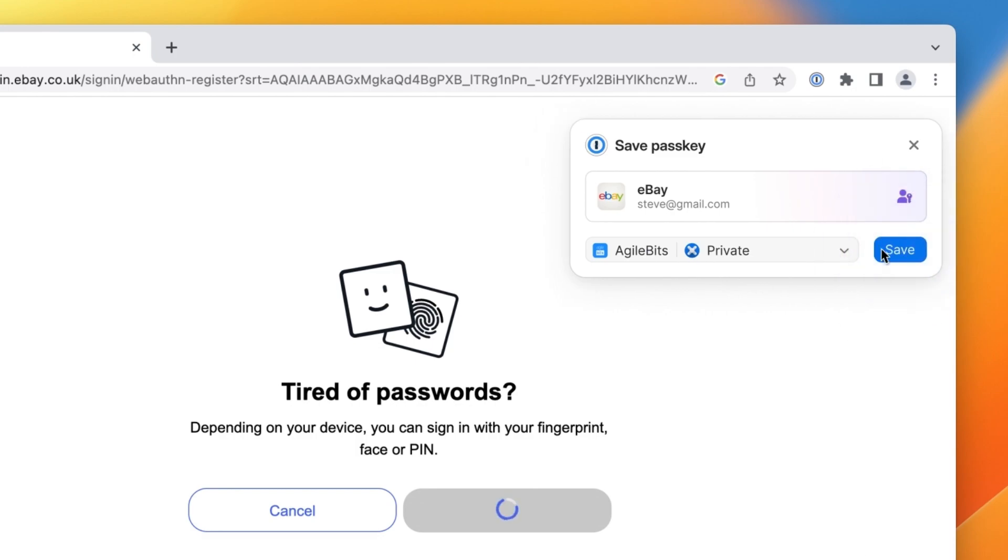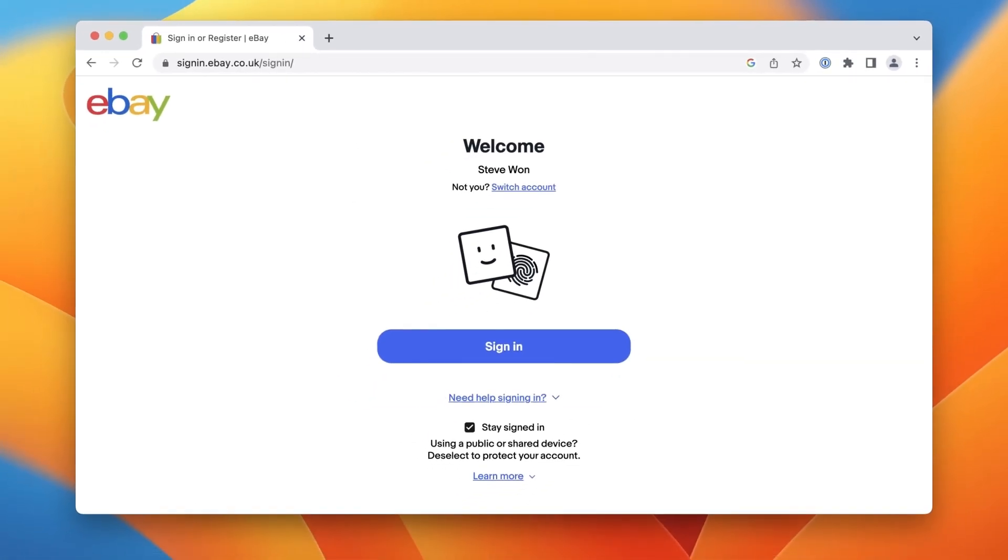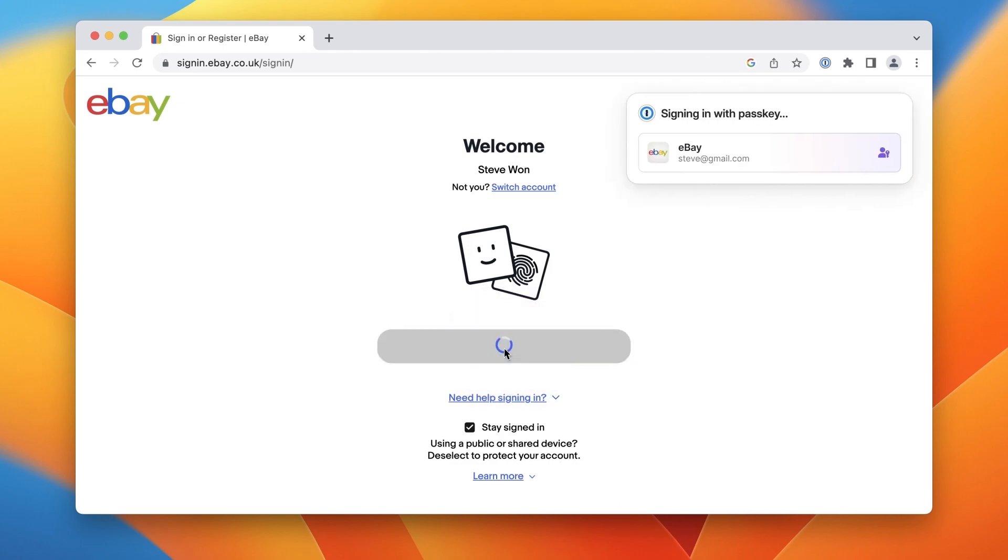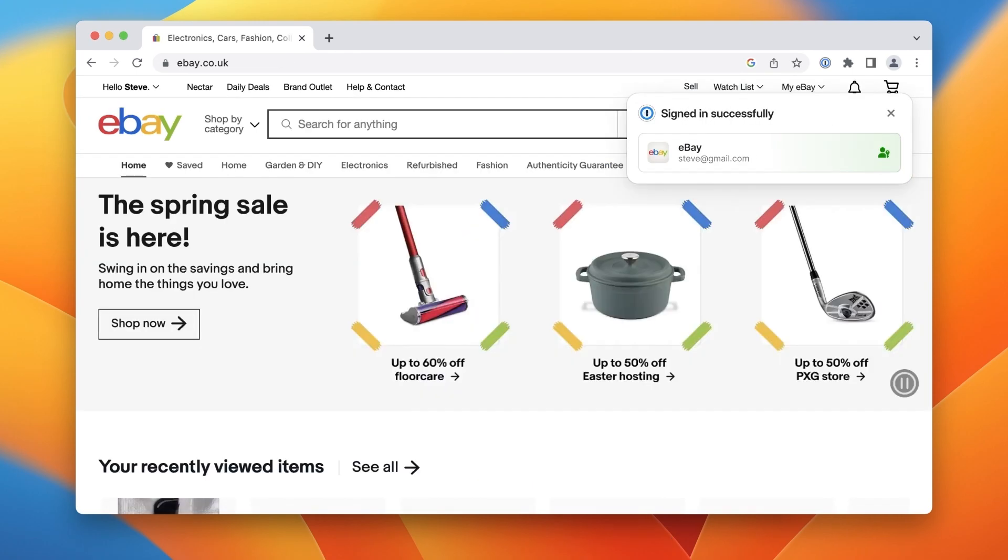When you want to sign into the account again, 1Password will automatically detect that you have a passkey. It will then autofill your username and sign you in using your passkey. And that's all there is to it.